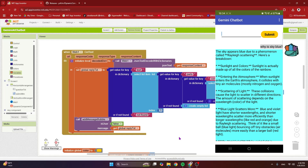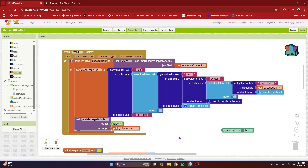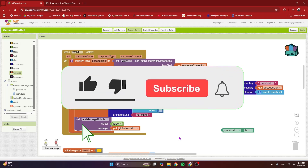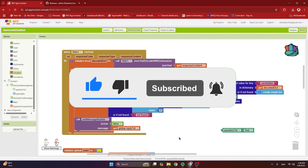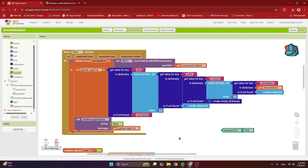I hope you found this video useful and educational. You now know how to use Gemini AI in your apps and how to use dynamic components. Don't forget to like this video, share it with your friends and family, and please subscribe to my channel so you don't miss the great projects I have planned. Thank you for watching, have a good day and goodbye.